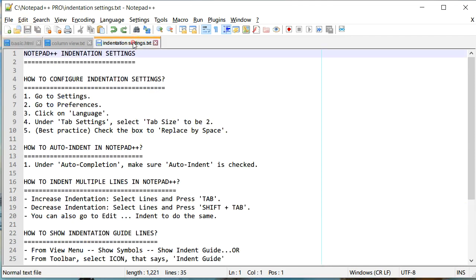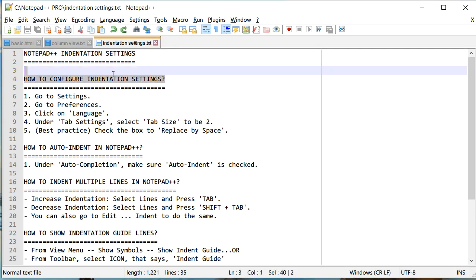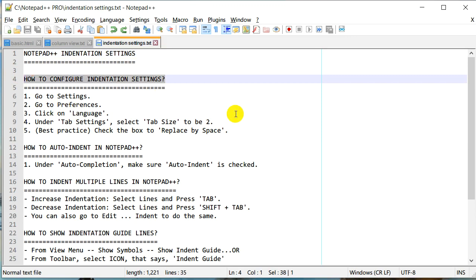So how do we actually configure indentation settings in Notepad++? Let's look at how we can change these settings and go through each of these questions on how to configure indentation settings.